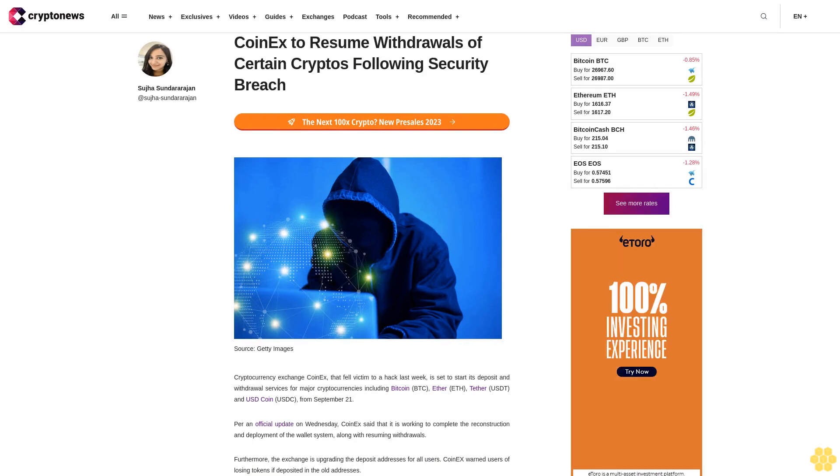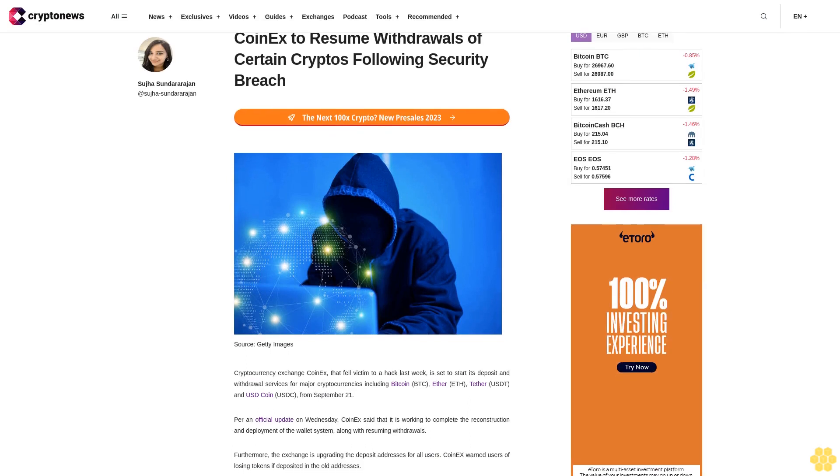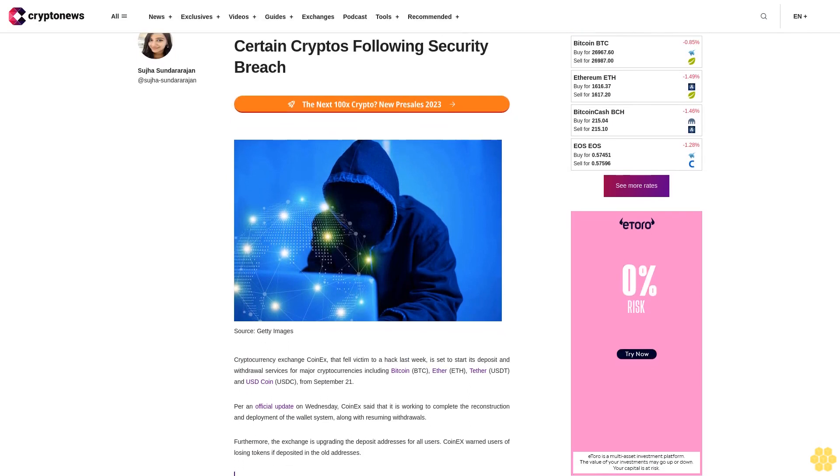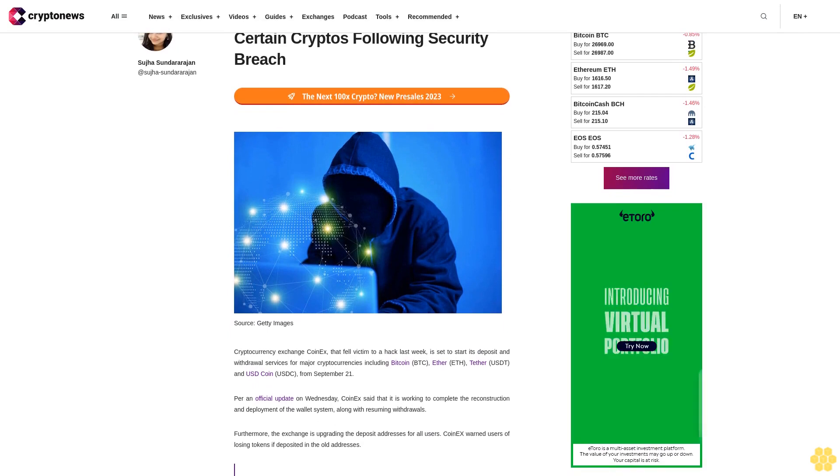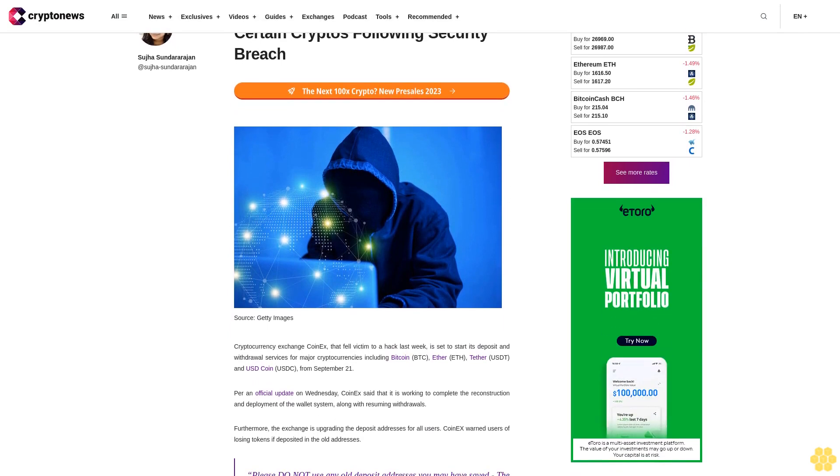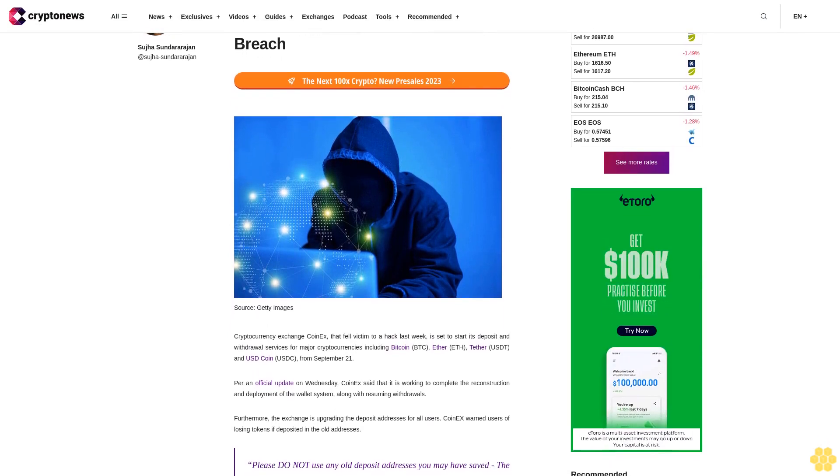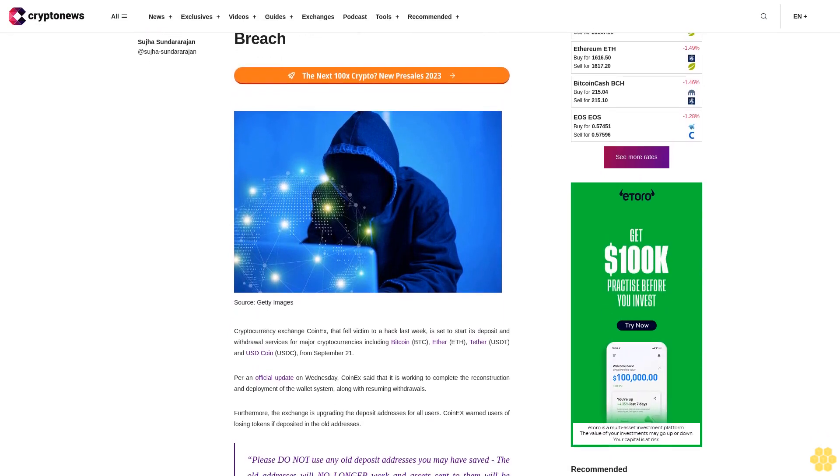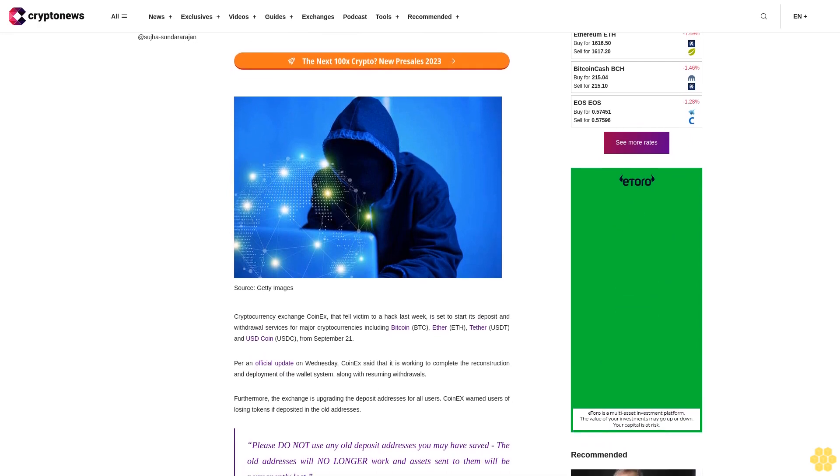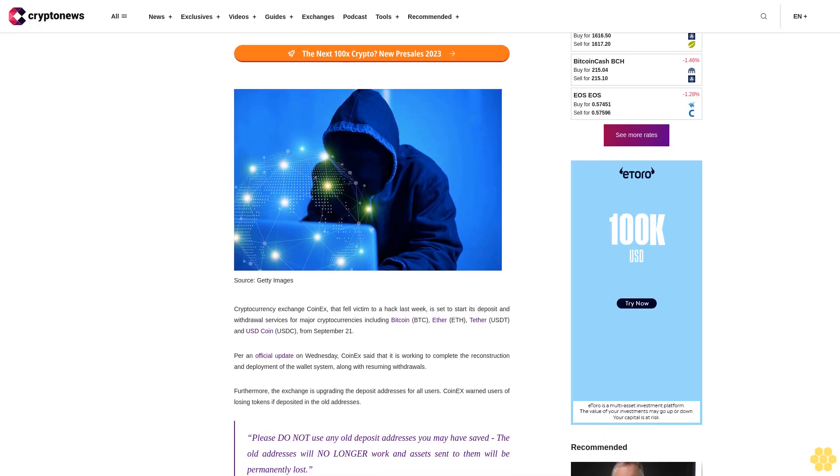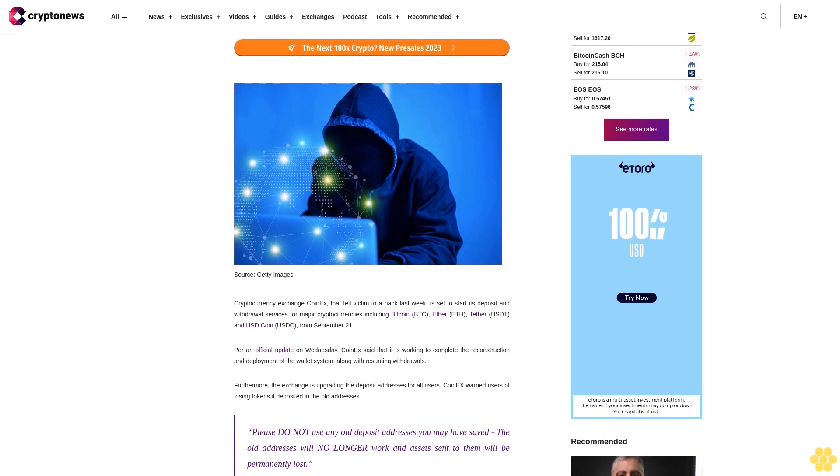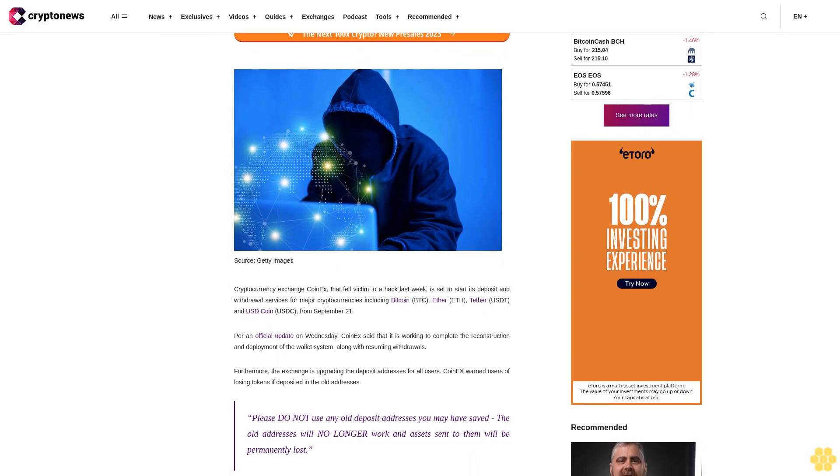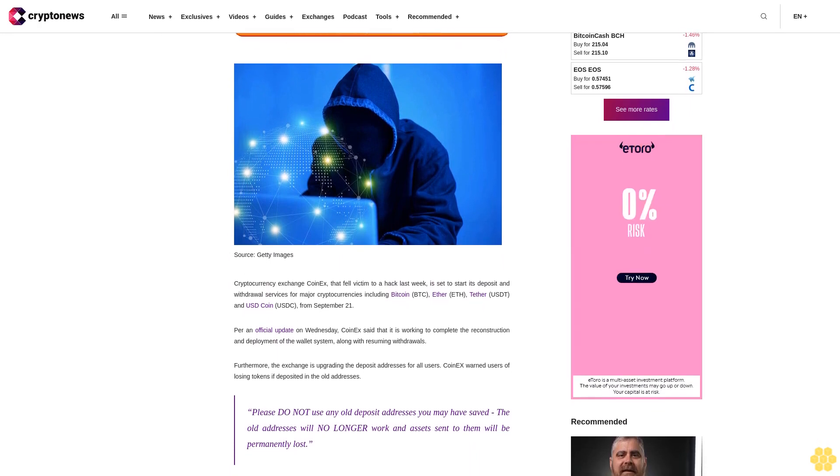CoinEx to Resume Withdrawals of Certain Cryptos Following Security Breach. Cryptocurrency exchange CoinEx that fell victim to a hack last week is set to start its deposit and withdrawal services for major cryptocurrencies including Bitcoin BTC, Ether ETH, Tether USDT and USD Coin USDC from September 21.